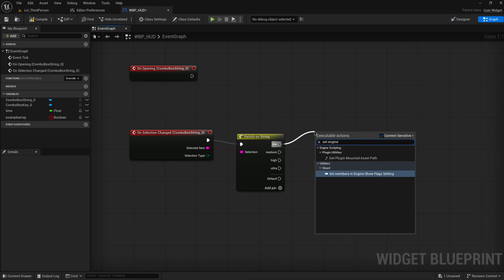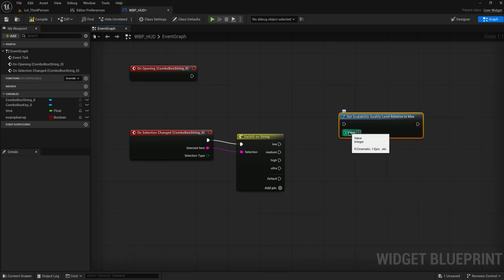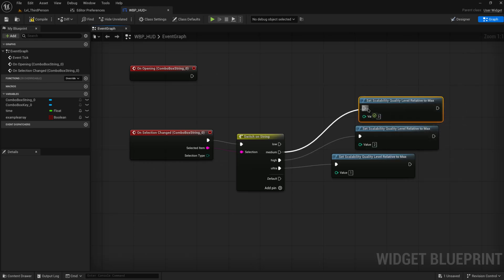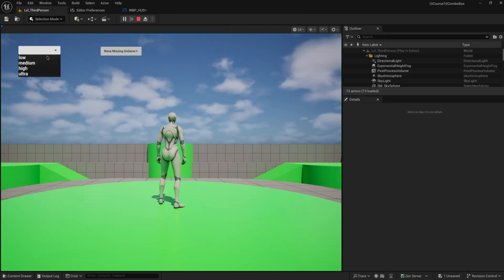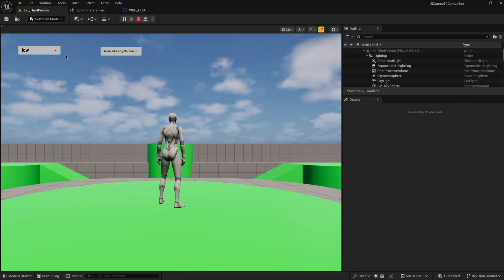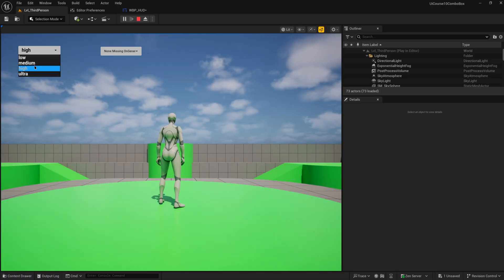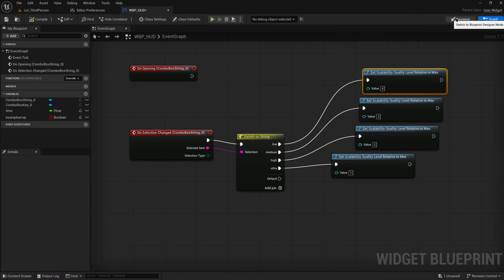It's also good to set up something for that default pin just to catch any naming mistakes. Copy all the options over so you're sure it'll always match one of them. Then you can call set engine scalability relative to maximum — a pre-existing function where the lower the number the higher your scalability — so ultra would be one, high two, medium three, and low four. Now we have a combo box that sets our engine scalability. Setting it to low instantly changes the graphics to look quite a lot worse.